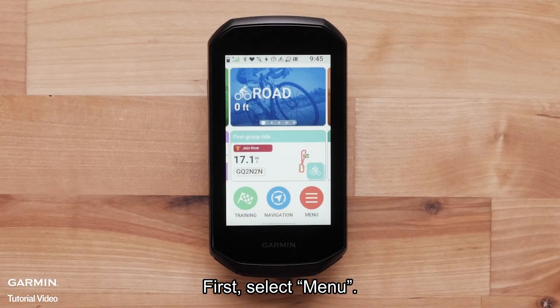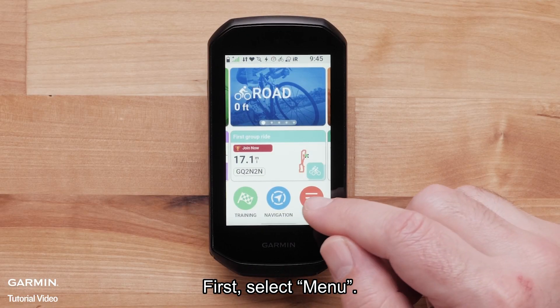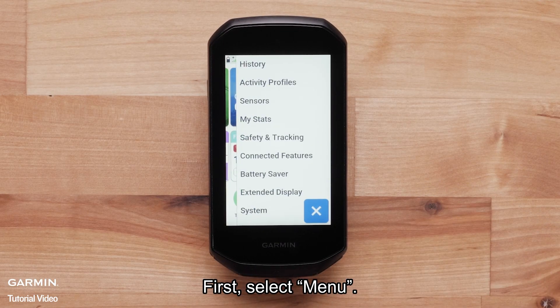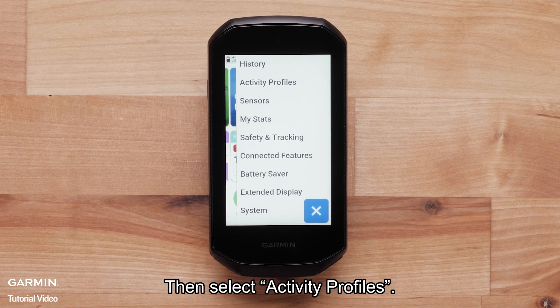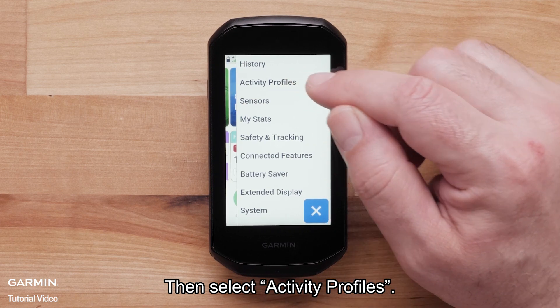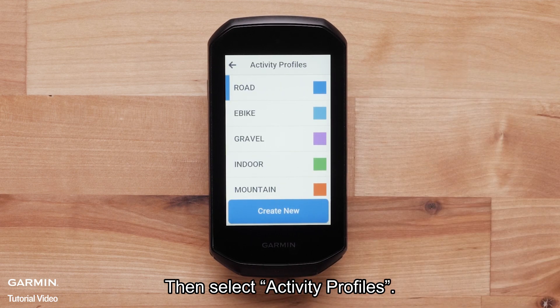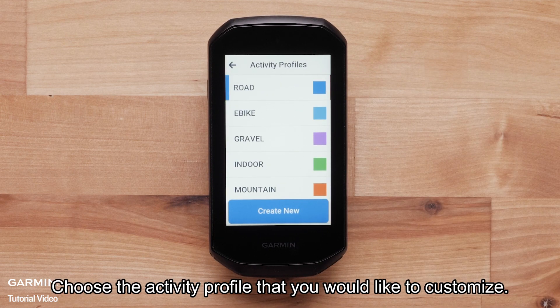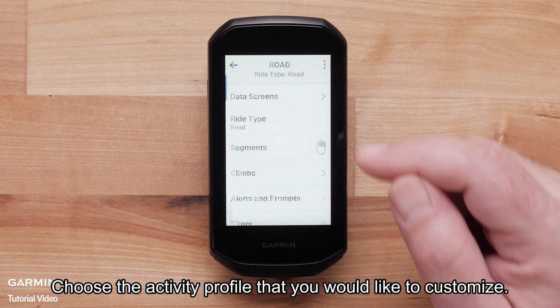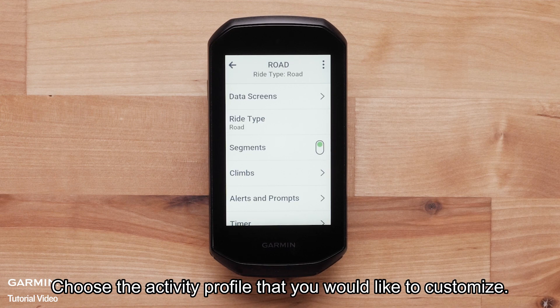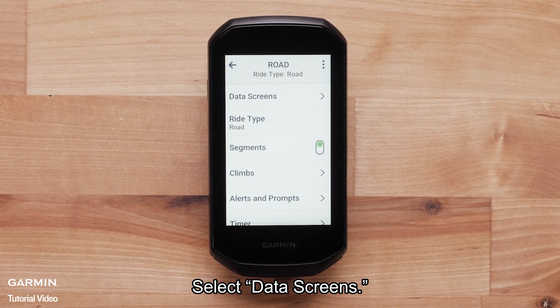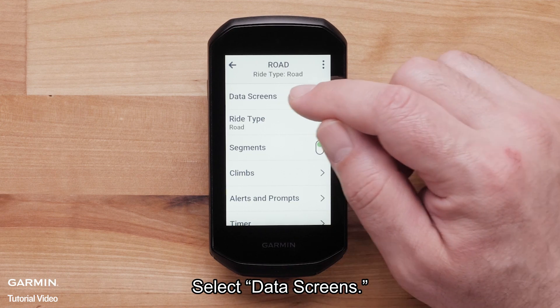First, select Menu. Then, select Activity Profiles. Choose the activity profile that you would like to customize. Select Data Screens.